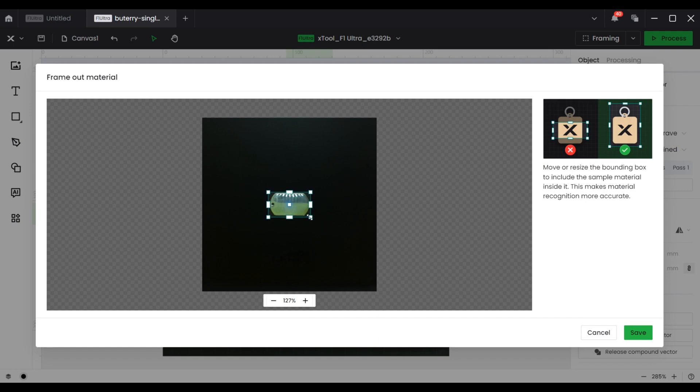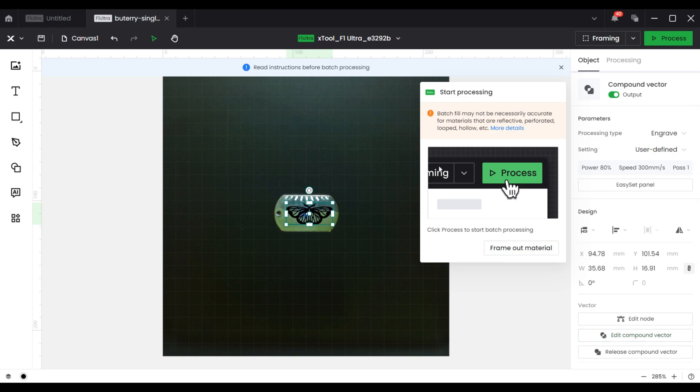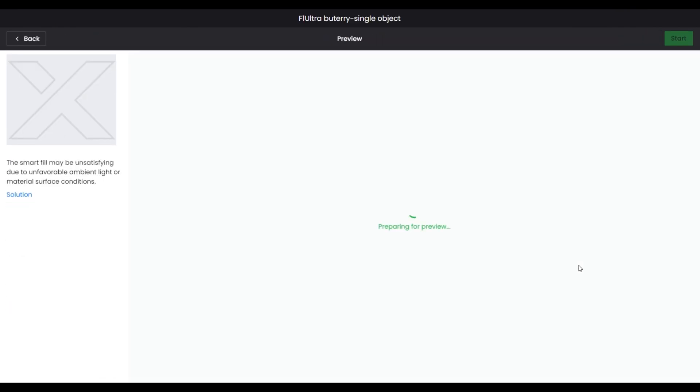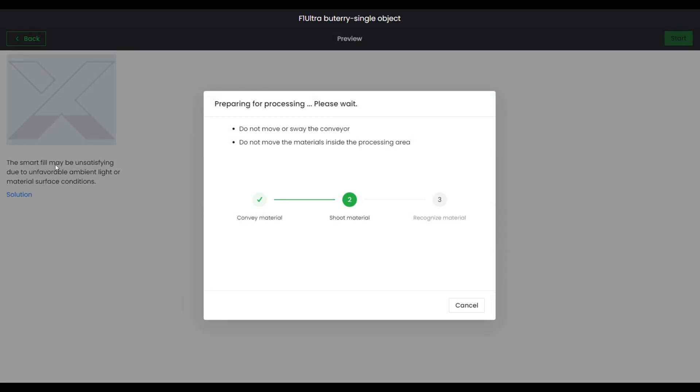This makes the material recognition more accurate. If you think the Frame out material is no problem, just click save and click the Process button. The software then immediately enters the SmartView program, which is re-entered for each batch of engraving. Once the SmartView is completed, the batch engraving can begin.